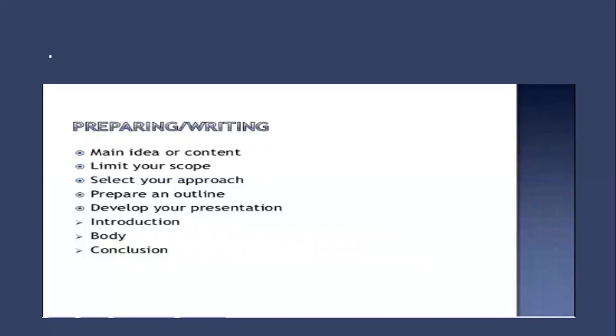We have already discussed those four approaches: impromptu, reading which is manuscript kind of presentation, and extemporaneous speeches. Make sure what approach you are going to use. Then prepare an outline and develop your presentation. Start working on your presentation with the introduction part first, then the body, and then the conclusion. It's similar to writing an essay.